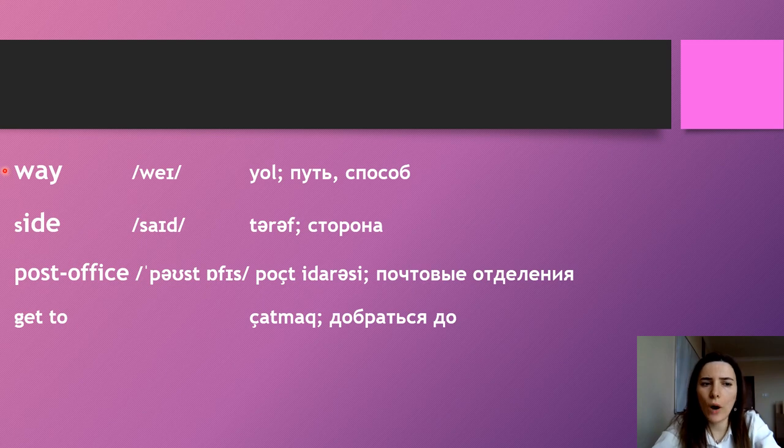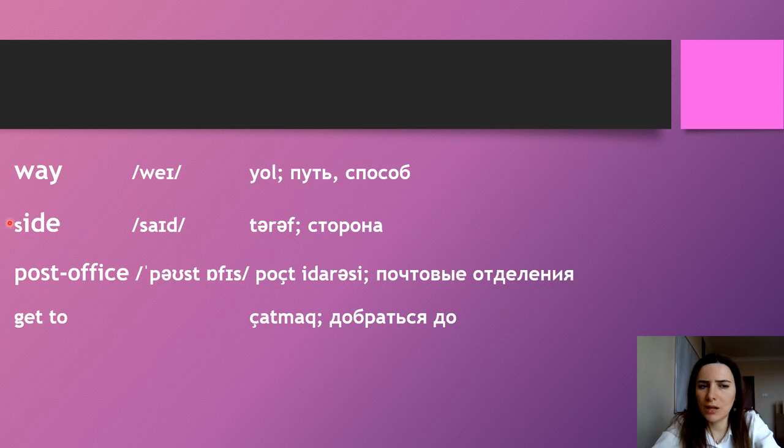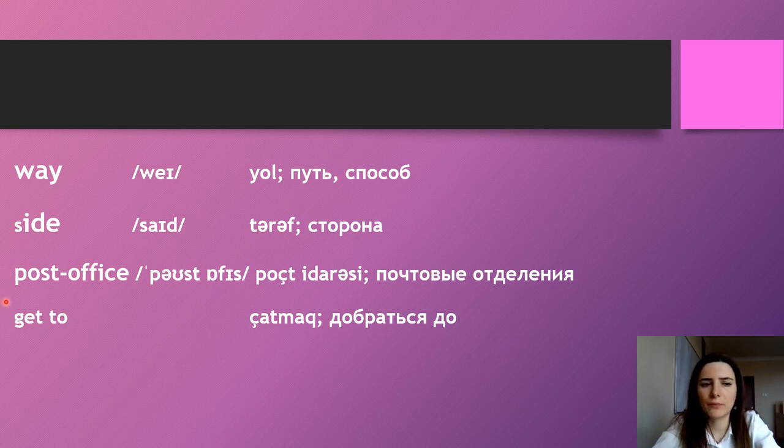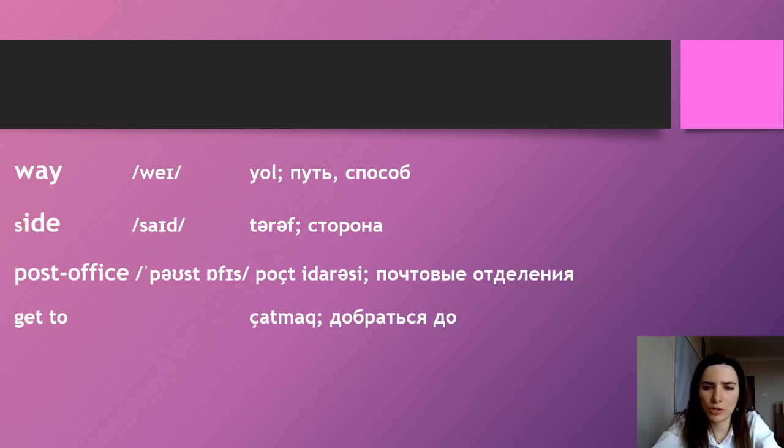Way. Way. Side. Side. Post office. Post office. Get to. Get to.